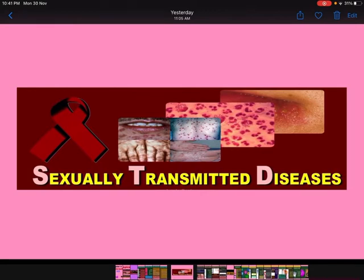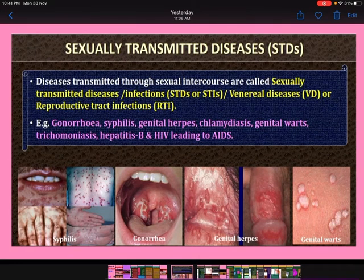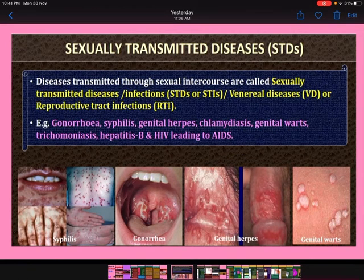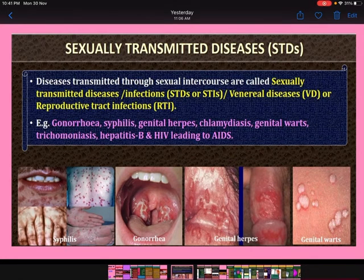What are sexually transmitted diseases? Diseases transmitted through sexual intercourse are called sexually transmitted diseases or STDs, also called sexually transmitted infections (STIs), venereal diseases (VD), or reproductive tract infections (RTI). Examples include gonorrhea, syphilis, genital herpes, chlamydiasis, genital warts, trichomoniasis, hepatitis B, and HIV leading to AIDS.